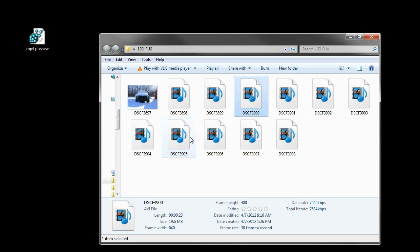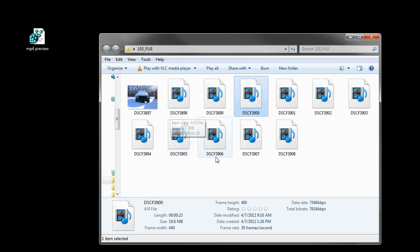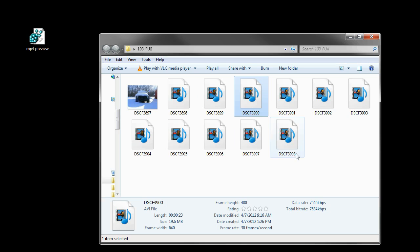That's frustrating because the only name the camera gives is DSCF and then a number, so it's difficult to determine what's actually in the files.